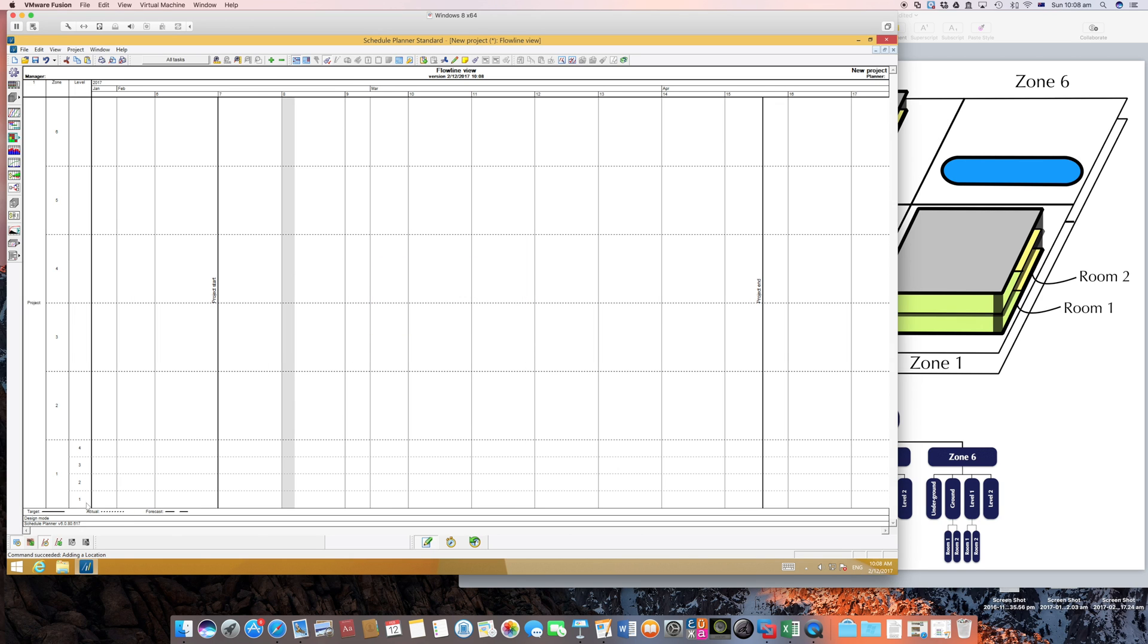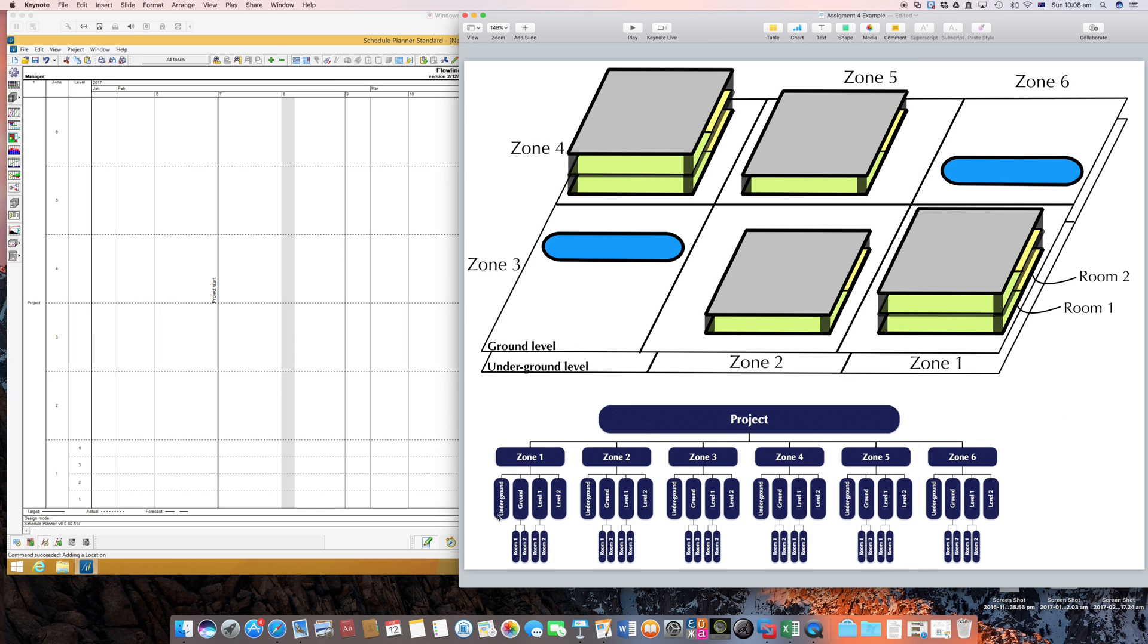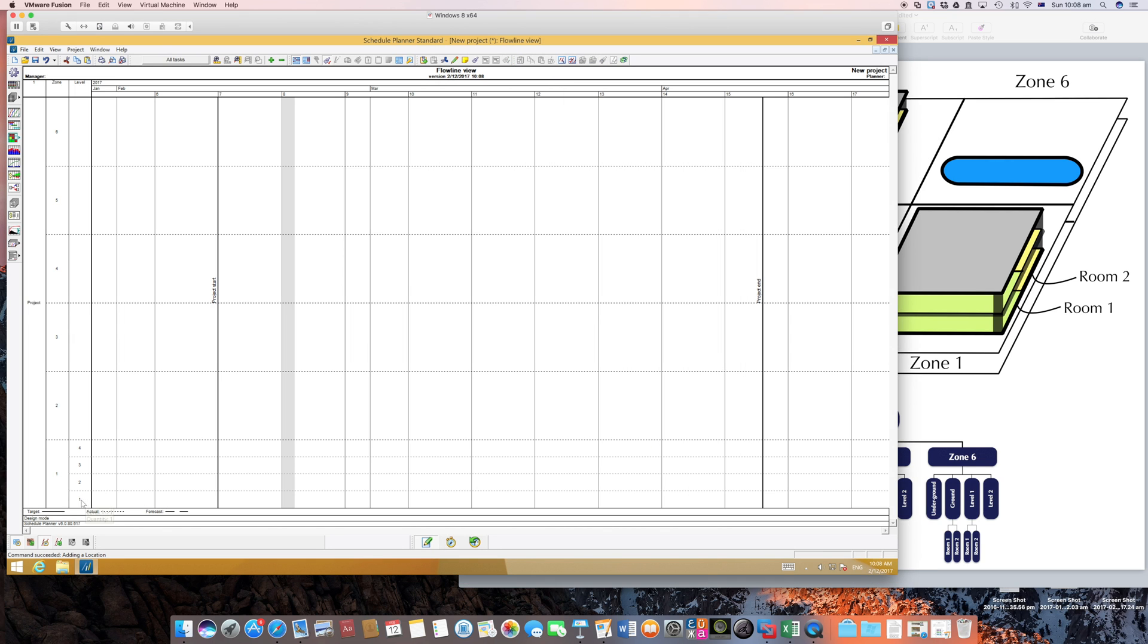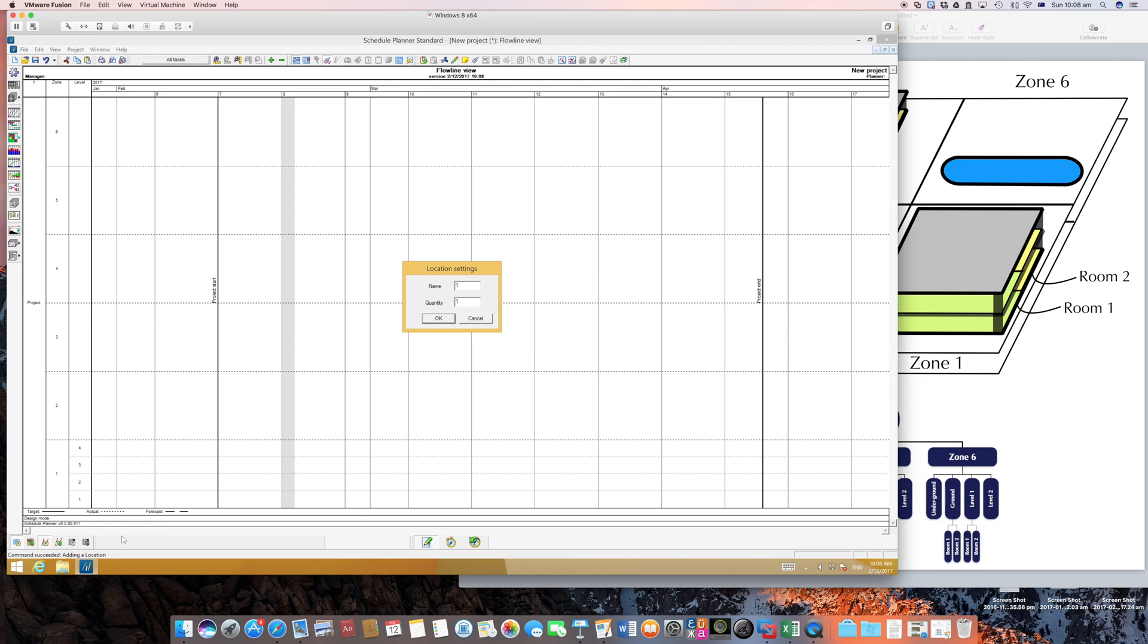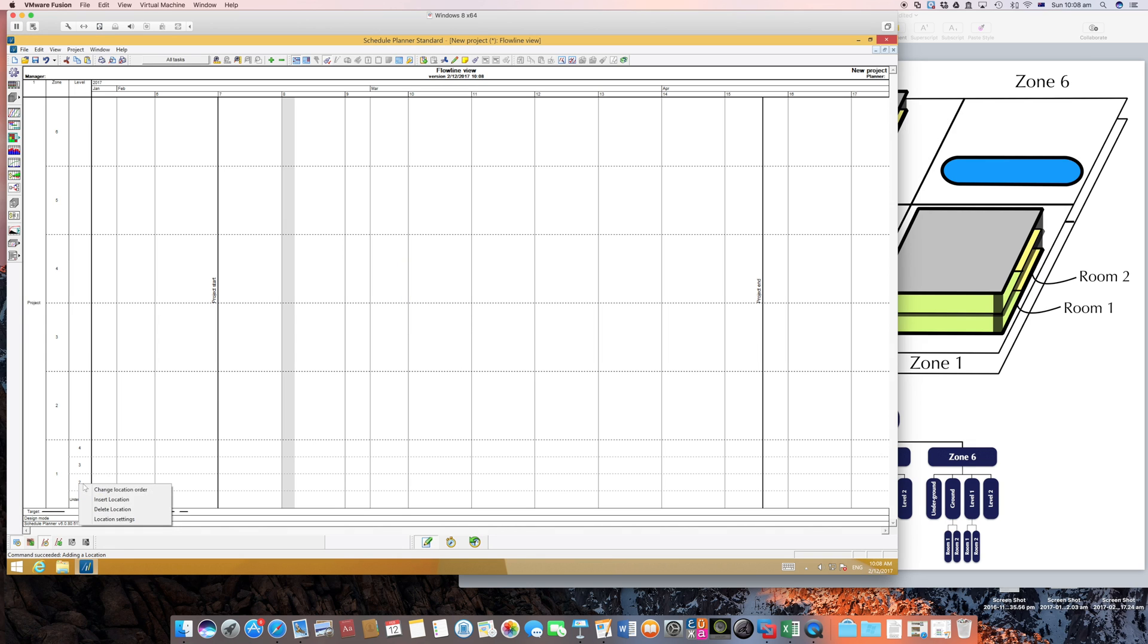And you see now the namings are not exactly what I want. My wordings are as following: underground, ground, level 1, level 2. But here it starts from level 1. So I could easily change this by right clicking and going to location settings and renaming.